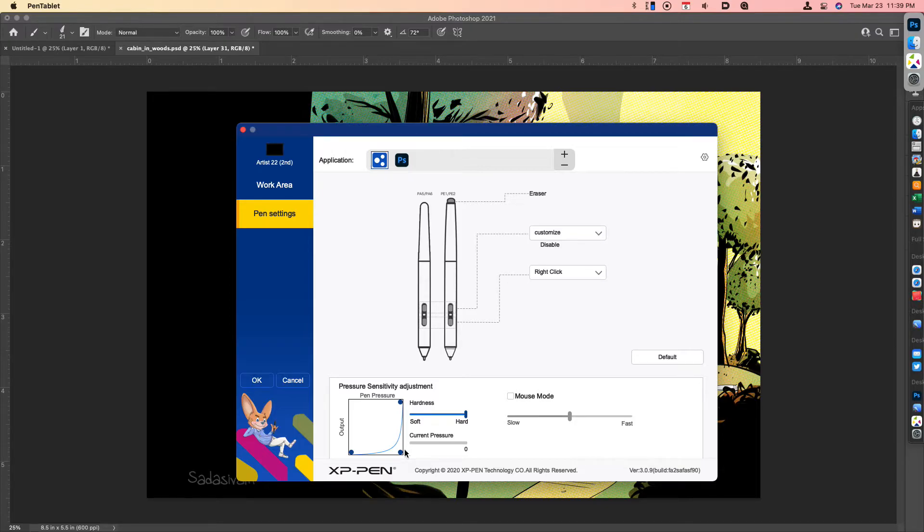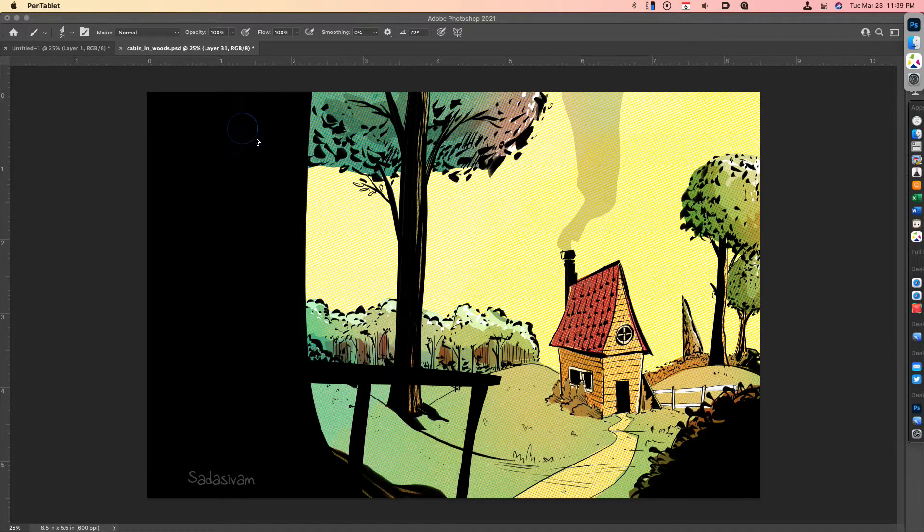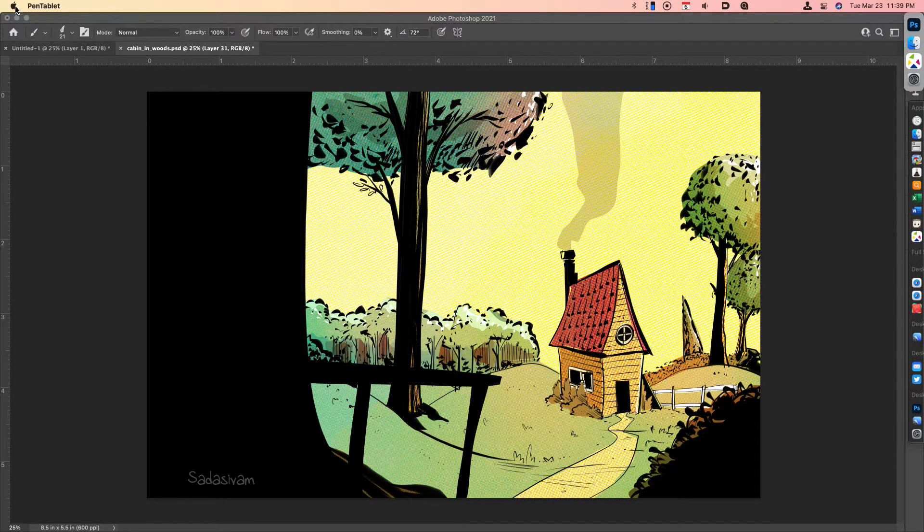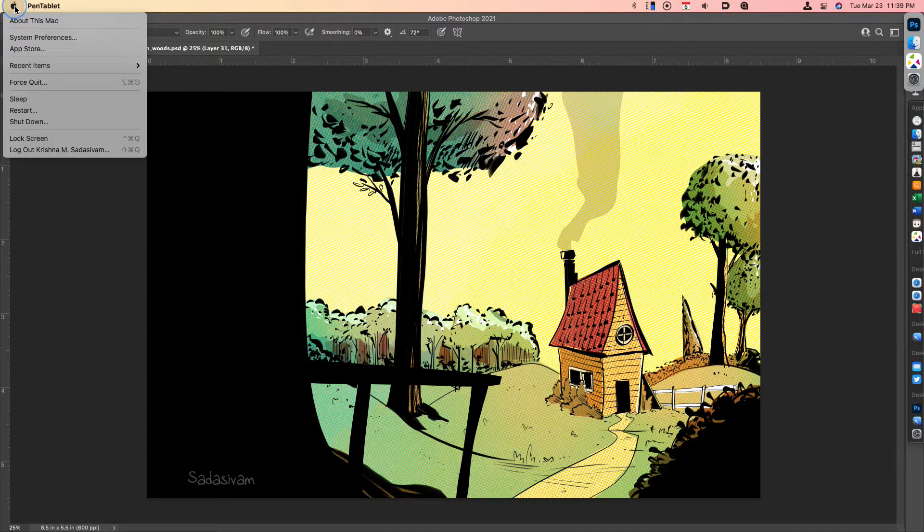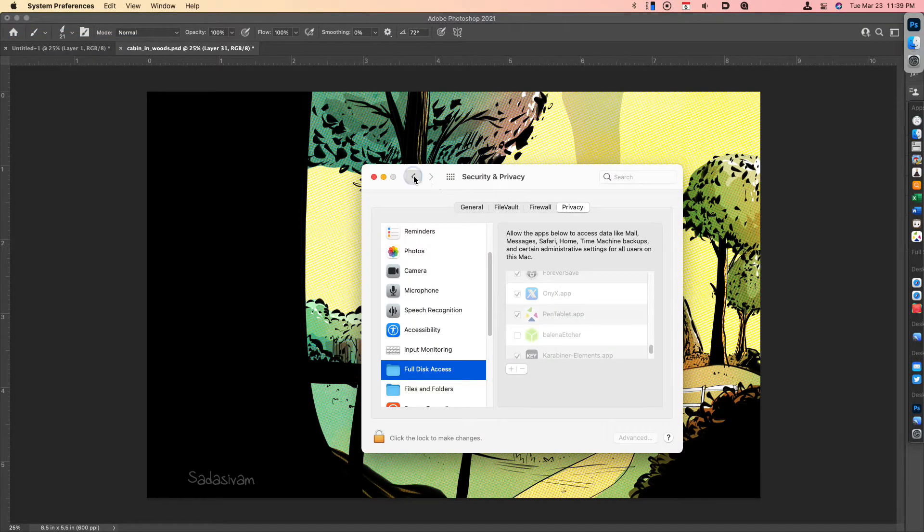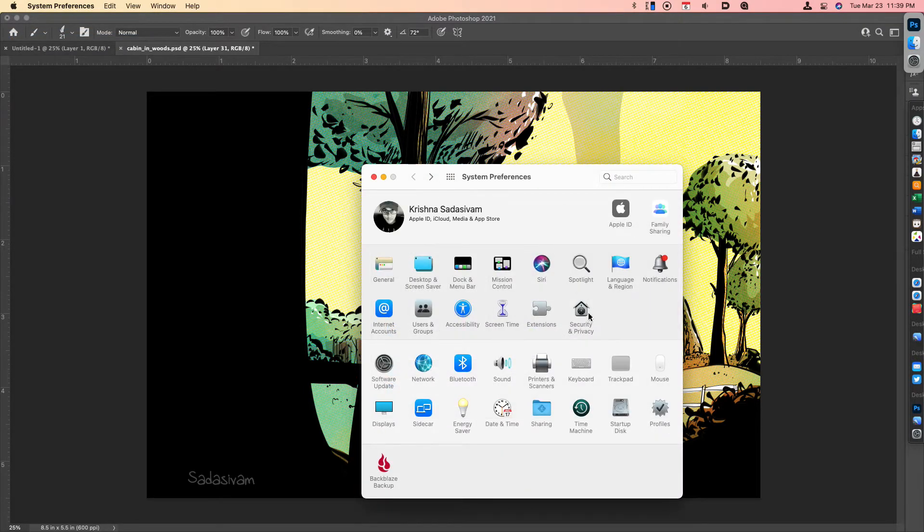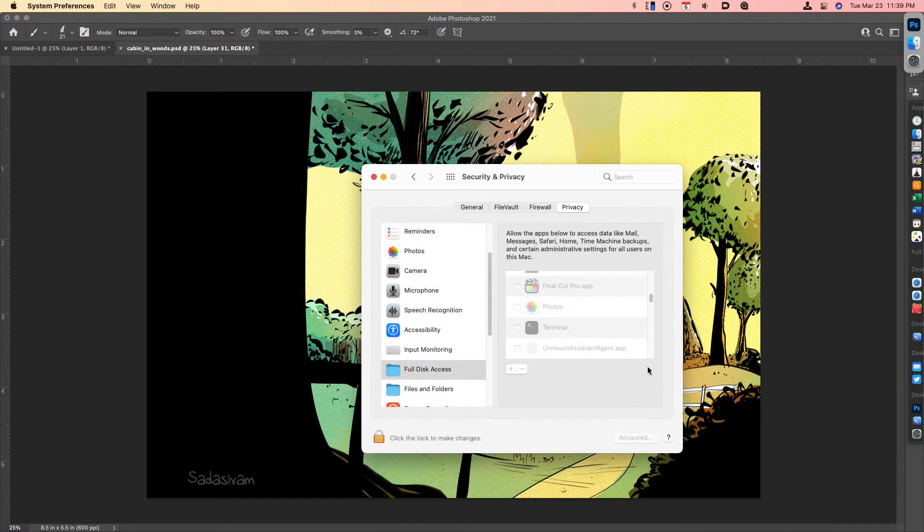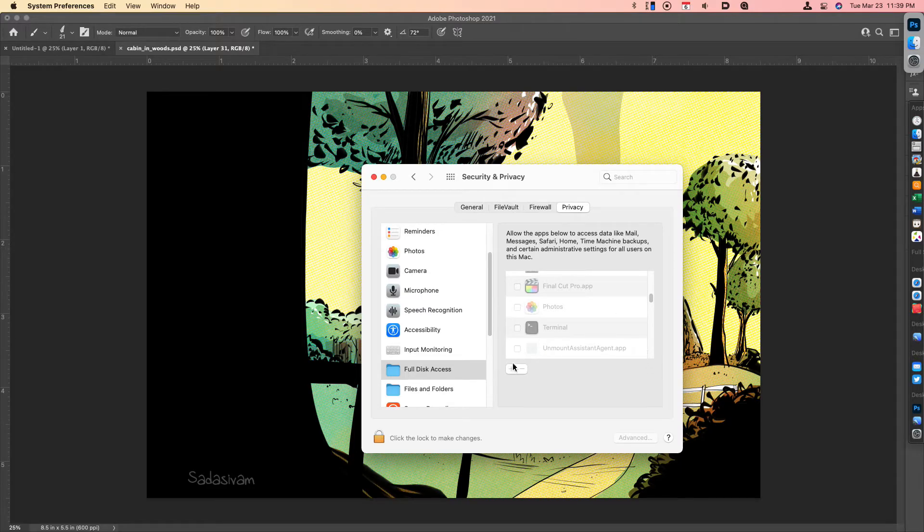The solution is quite simple. You want to go to the Apple menu, System Preferences, and make sure you choose Security and Privacy. You'll want to double-check that under Accessibility, you have the Pen Tablet Driver app and the Pen Tablet app there.